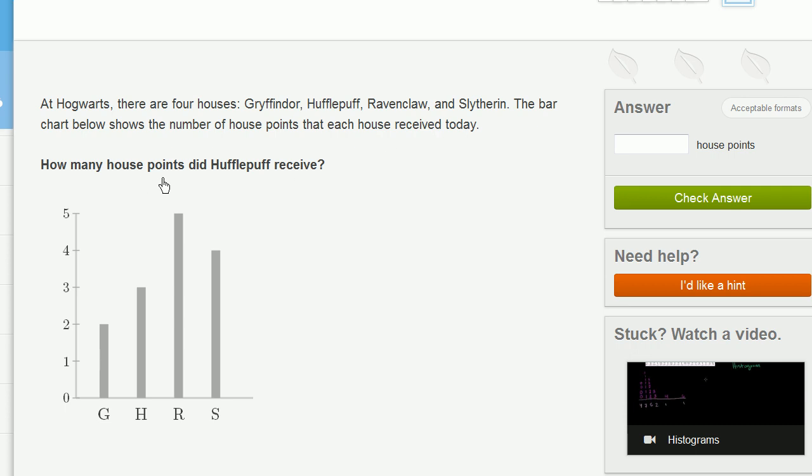How many house points did Hufflepuff receive? So if we look at this bar chart, we can assume that this column right over here is Hufflepuff, because it's the only one that starts with an H.